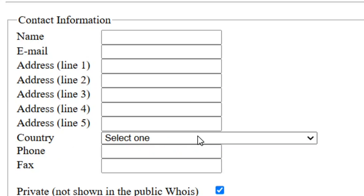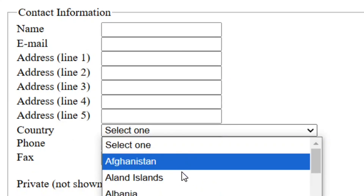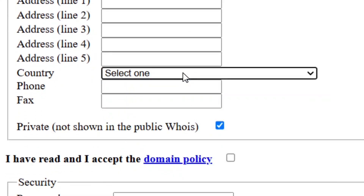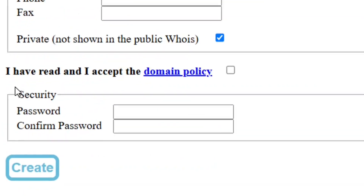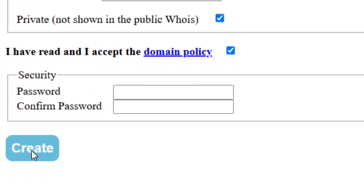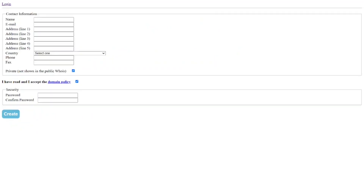You can use the same information for address lines one to five. Then come to the country field, click on select one, and choose your country. After selecting it, put in your phone number — the fax field is not important. Then check the box to agree to the terms and policies, and put in your password and confirm it.